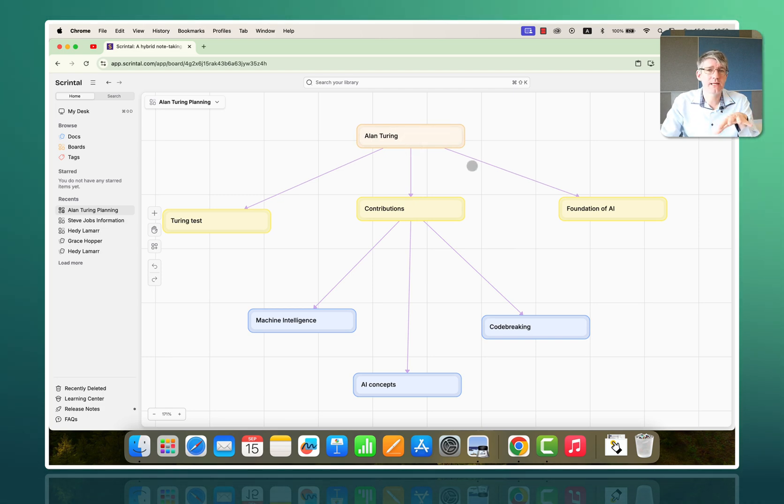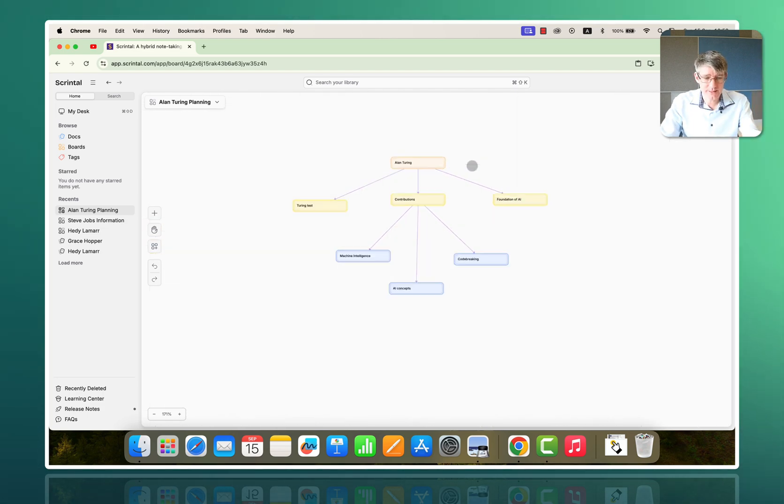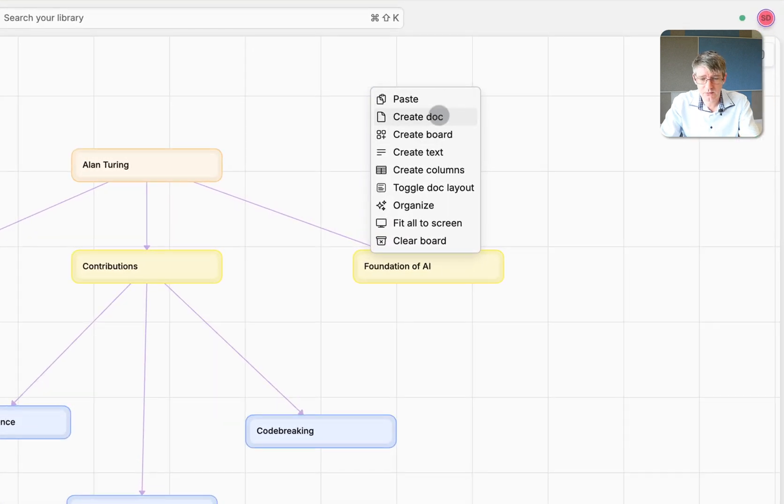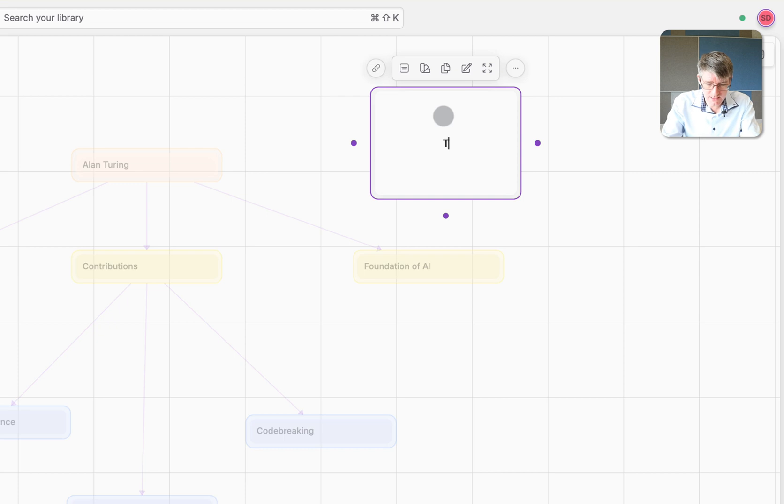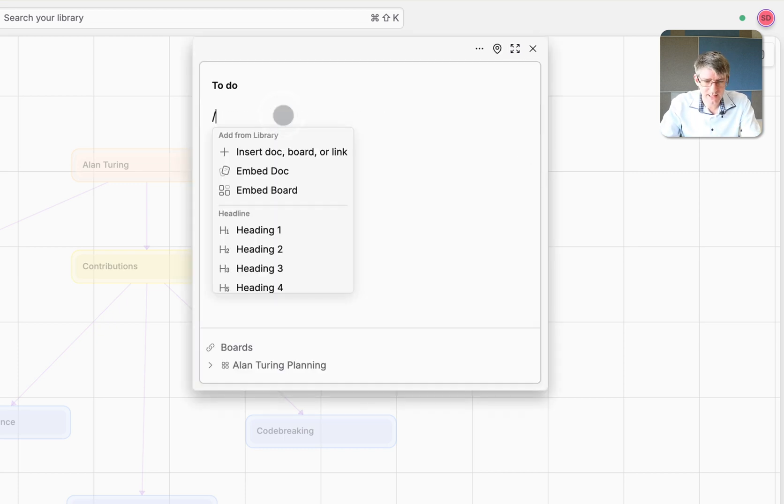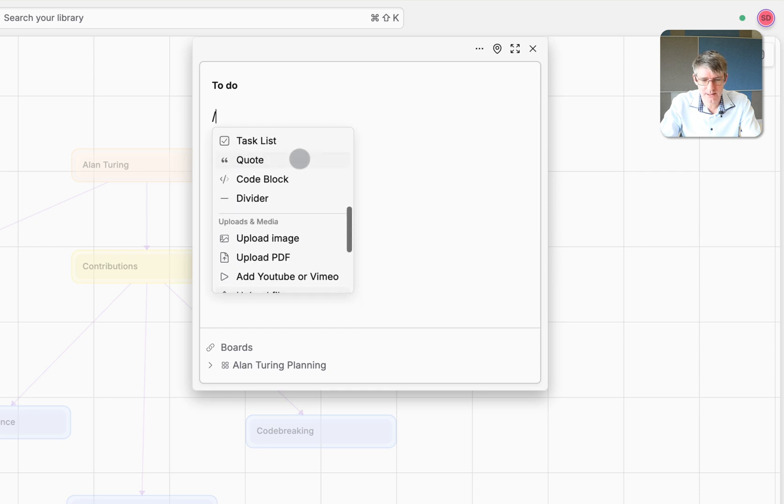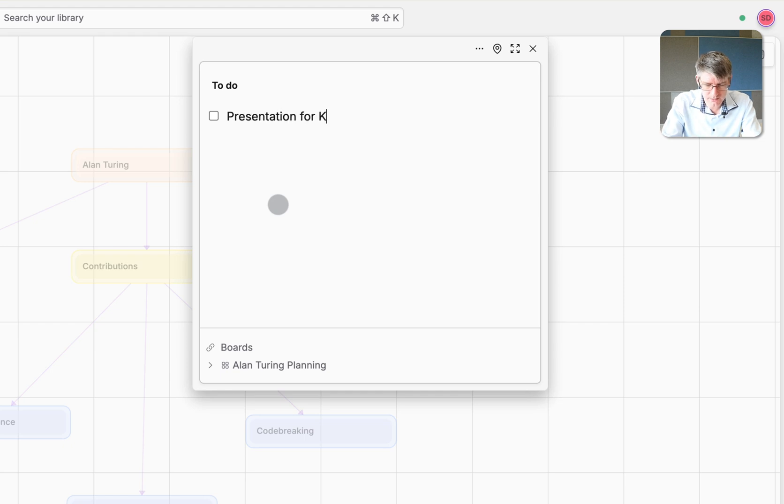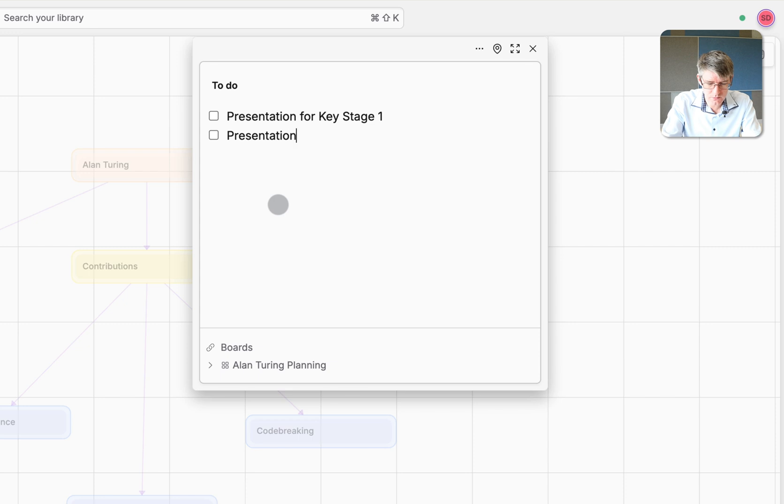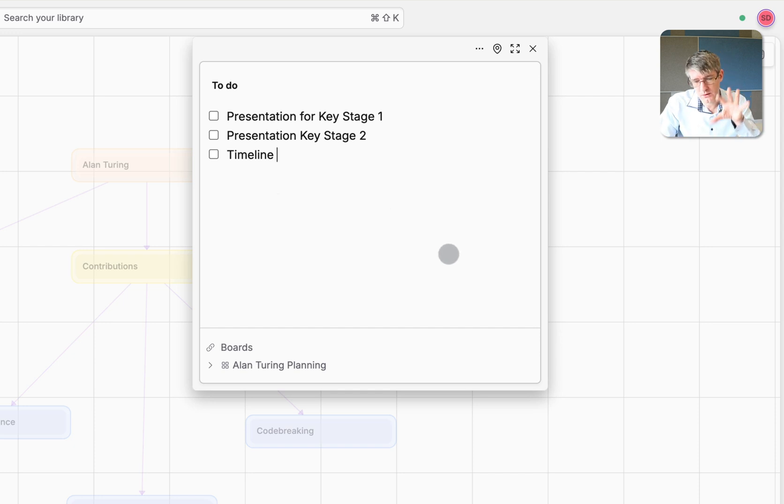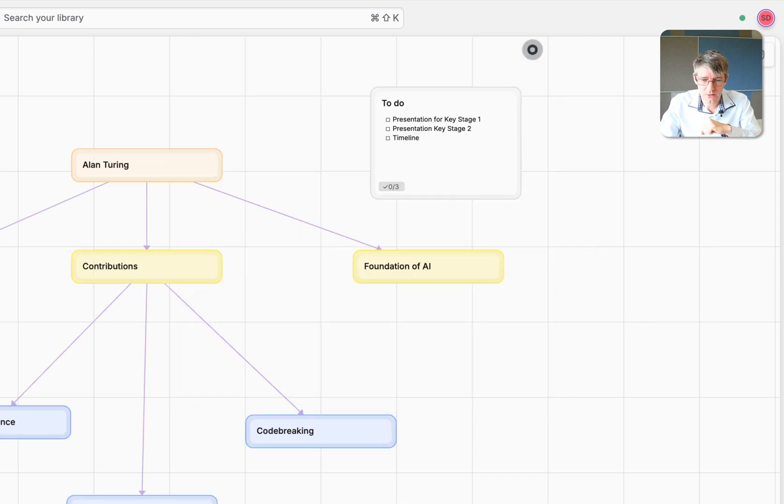We're going to go up here. Alan Turing. Let's create a little to-do list because this unit on Alan Turing will have a number of things to do. So, let's right click and let's create another doc. I'm going to create a doc. I'm going to say to-do and go into this document. Slash. And we're going to scroll down to where it says to-do list. So, let's get the task list. Here we go. So, the first thing will be a presentation for Key Stage 1. We'll also need a presentation created for Key Stage 2. And we'll need to create a timeline for Alan Turing. So, these are three things on my to-do list. I can close this now.